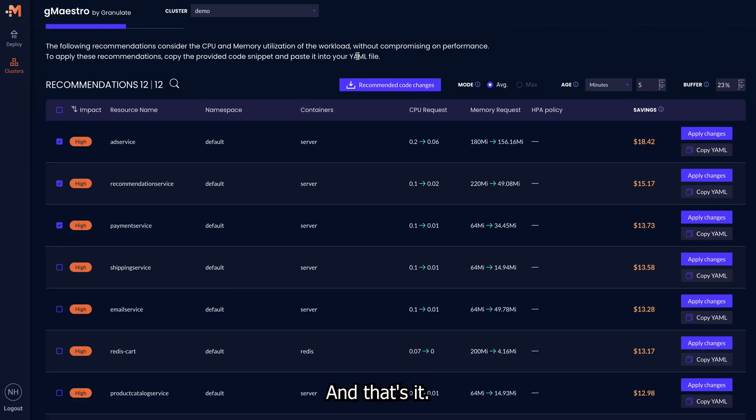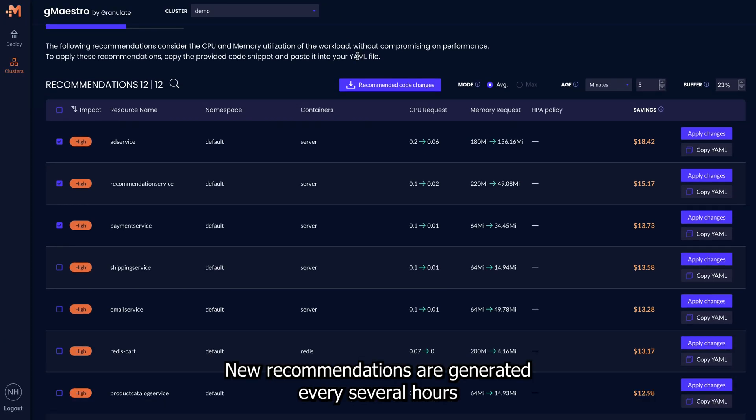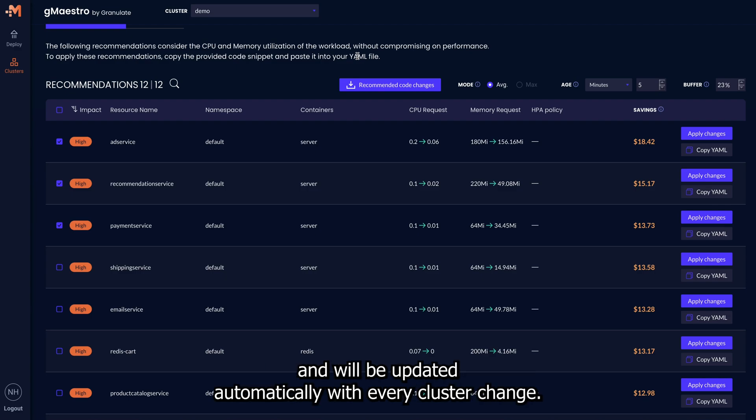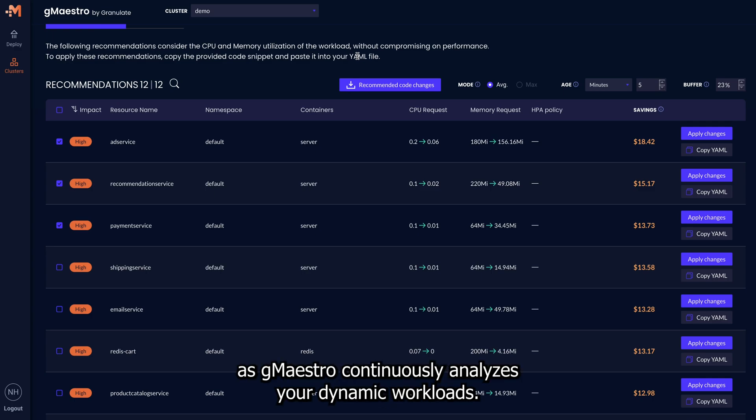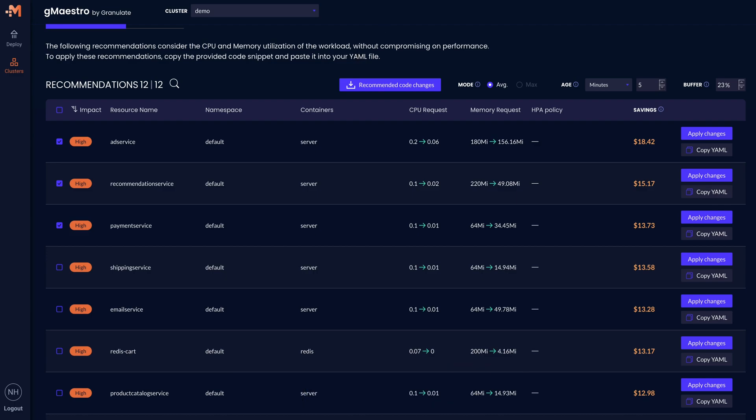And that's it. New recommendations are generated every several hours and will be updated automatically with every cluster change. Pro tip, check for new recommendations every day or two as GMaestro continuously analyzes your dynamic workloads.